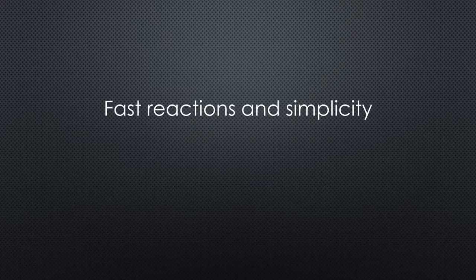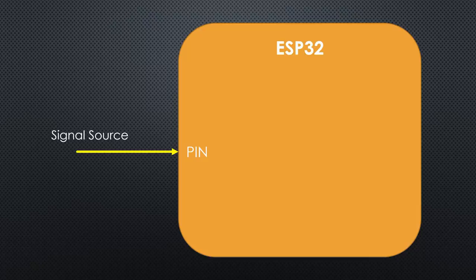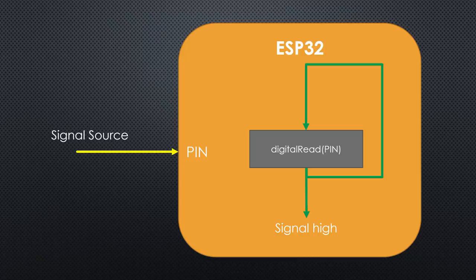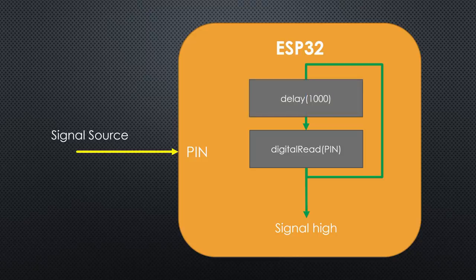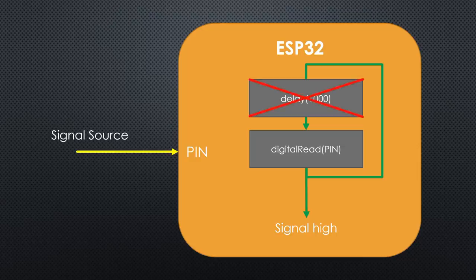First, we will concentrate on fast reactions and simplicity. Most applications need to monitor and react to signals from the real world. In standard programming, we have to poll an input pin in each loop and respond if an event is detected. If this signal is too short, our sketch will not recognize it. This is easily possible, primarily if we work with delays.